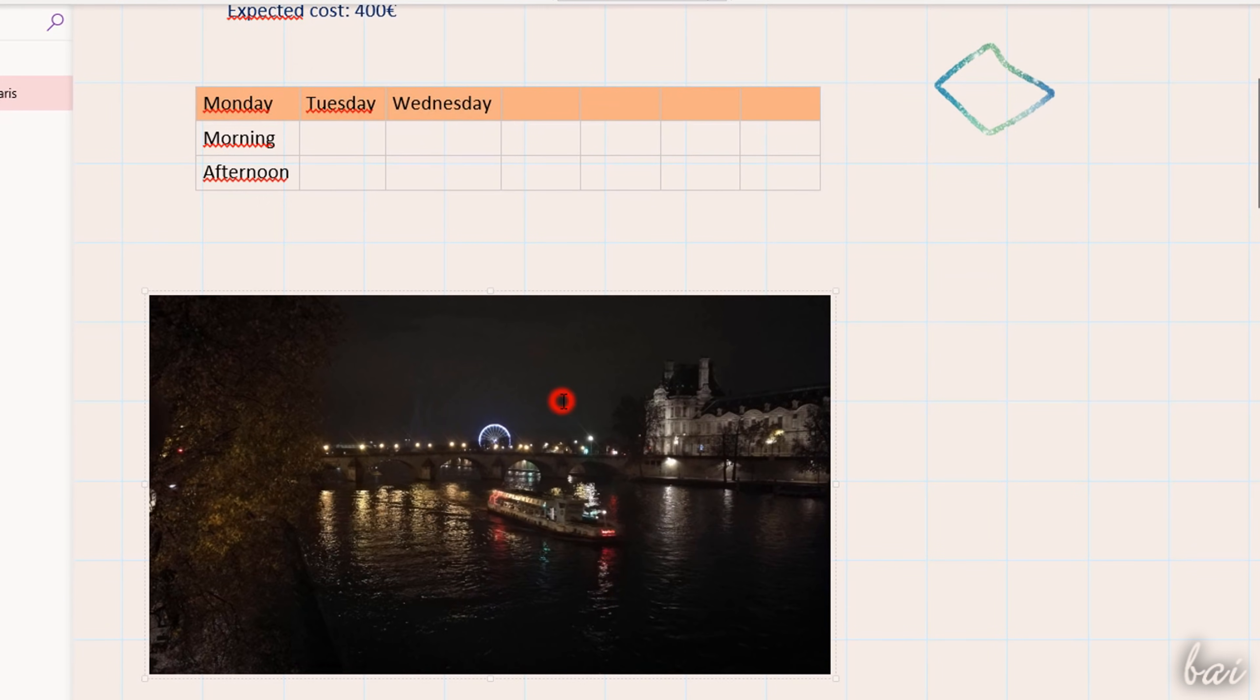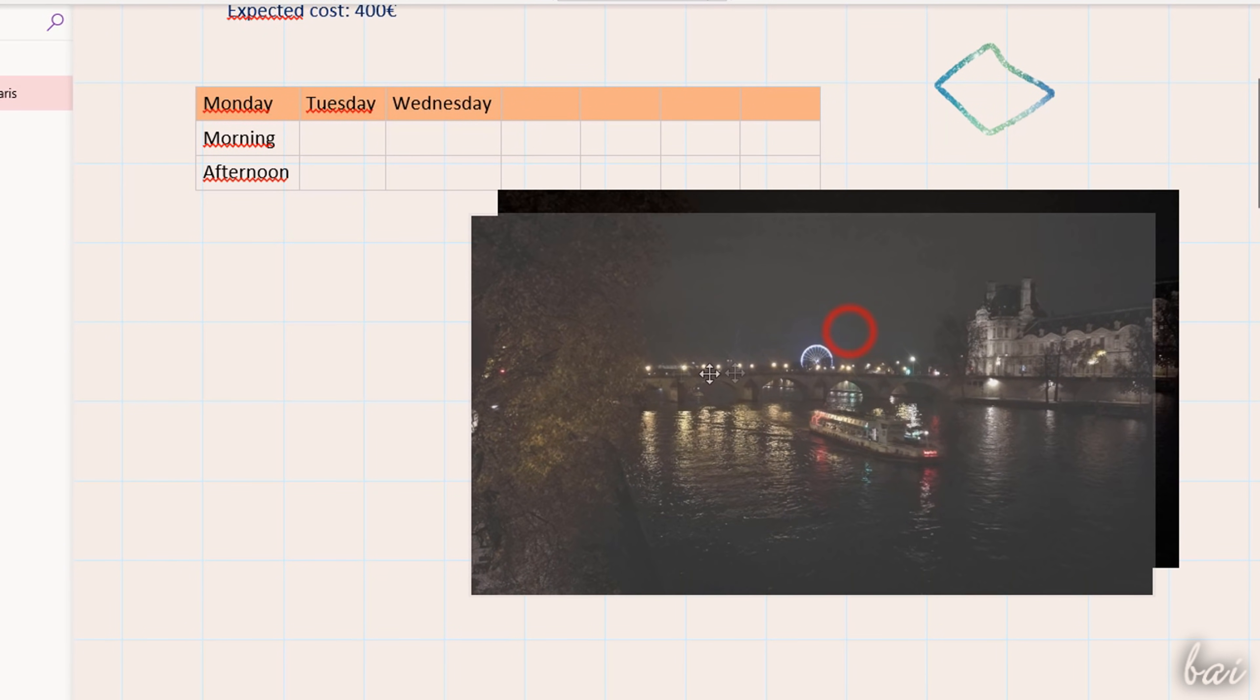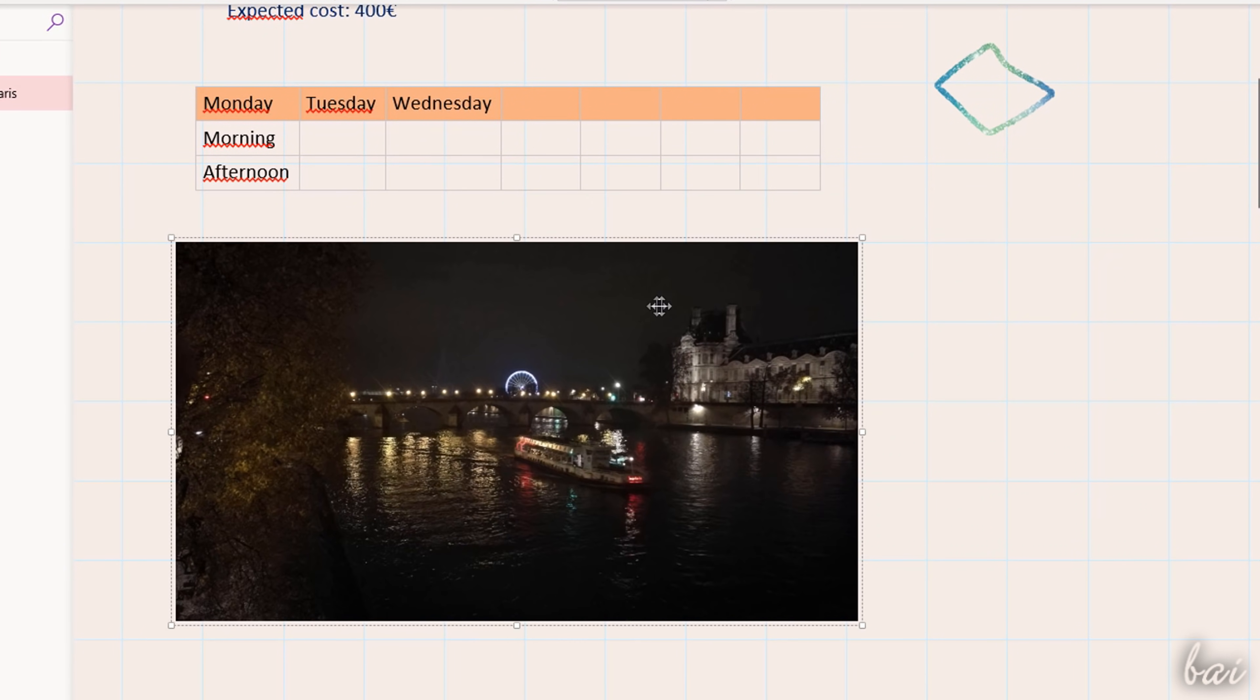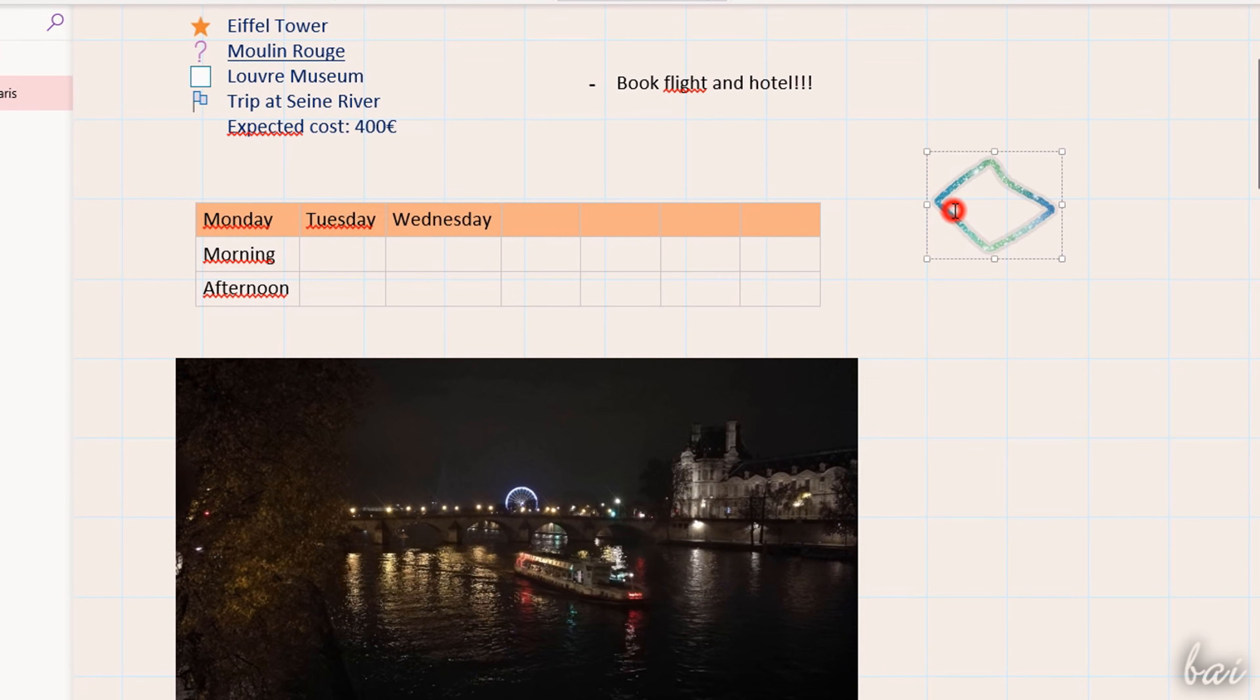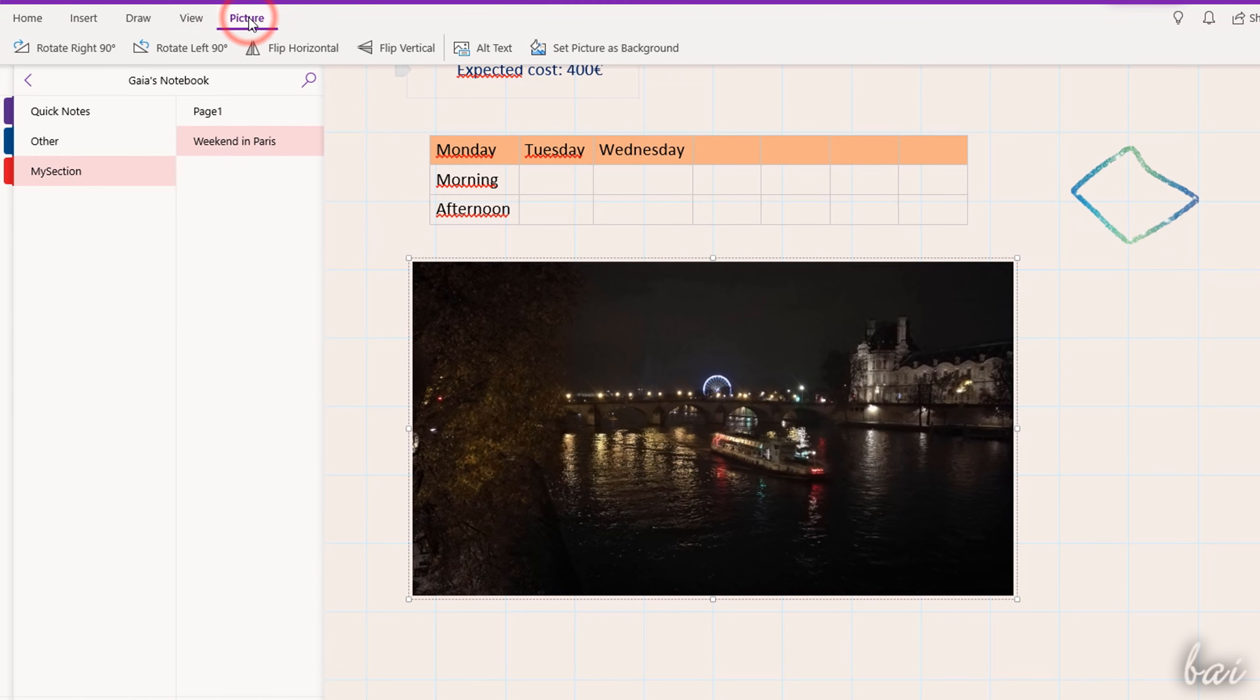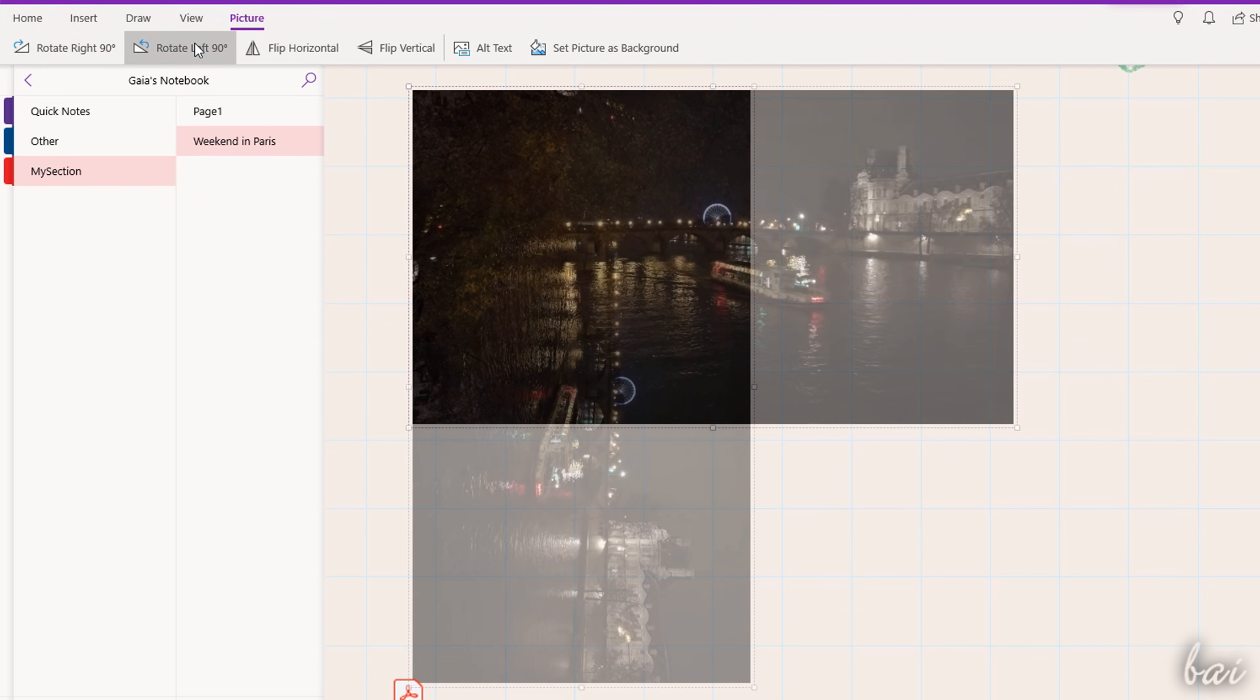To move pictures, PDF documents and drawings, just click and drag these. Use their white nodes to scale, and use the Picture tab to rotate and flip pictures and PDF documents.